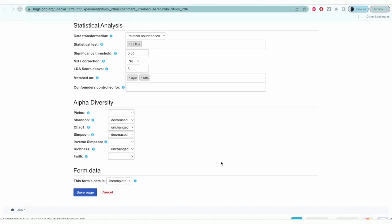For the analysis section, you'll first need to select if any data transformation was applied prior to differential abundance testing. Next, you'll enter the statistical test for differential abundance testing and the significance threshold that was used. You'll also need to select if the p-values were corrected for multiple testing. In this example, the test was LEFSA with a threshold of 0.05 with no MHD correction.